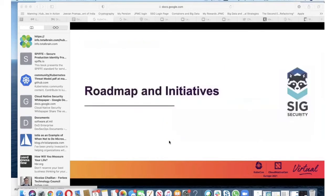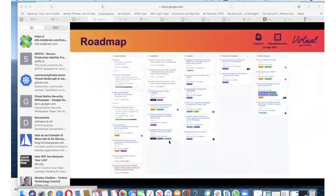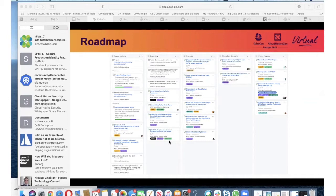Let's talk about the roadmap and initiatives of SIG Security in 2021. You can go to our GitHub page where the roadmap is published — I'm showing a snapshot of it on screen. There are a number of initiatives being actively worked on, several still being explored, and proposals in the pipeline. SIG Security published a cloud-native security white paper earlier this year, which was widely read by the community.